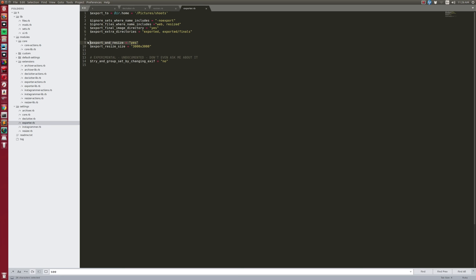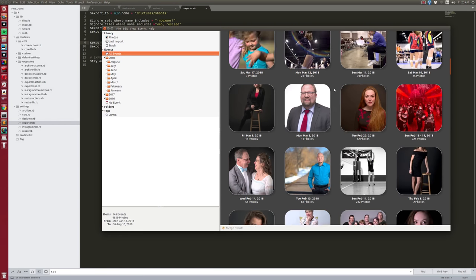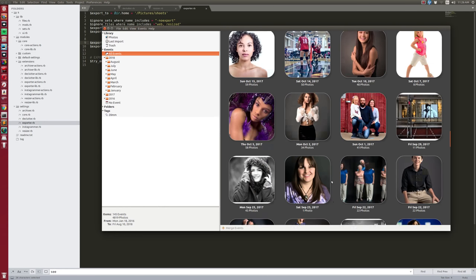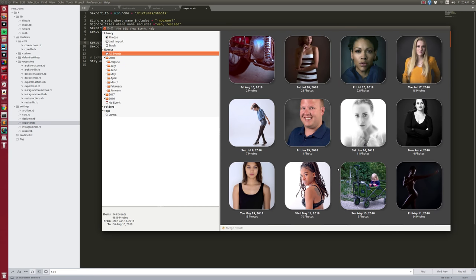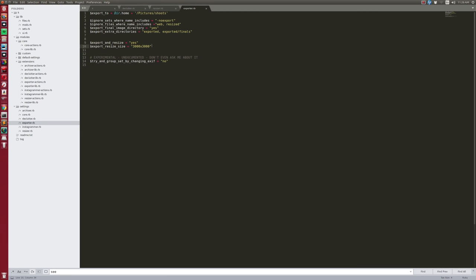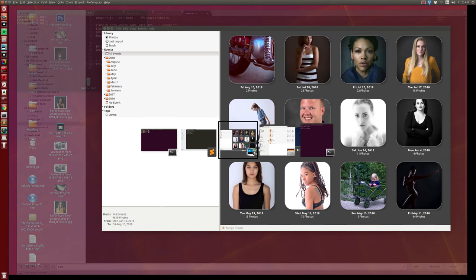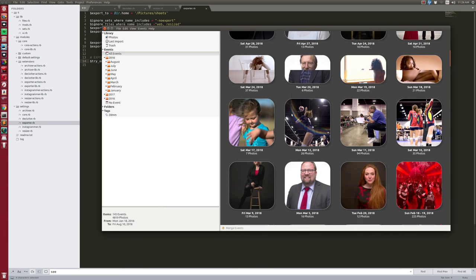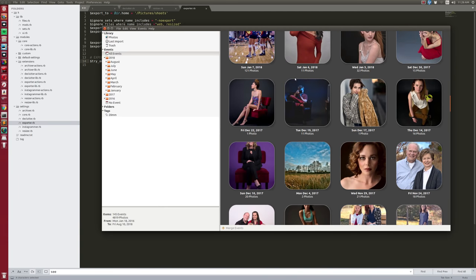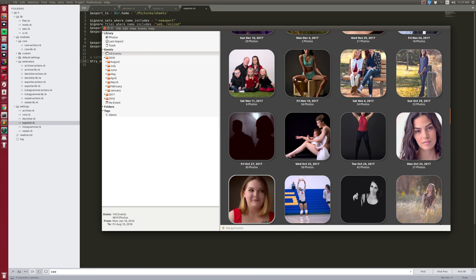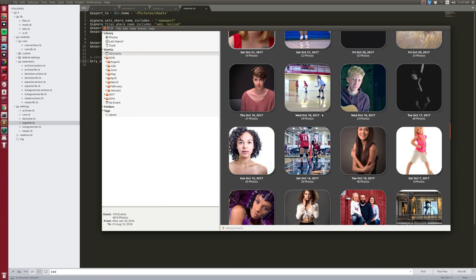I'm resizing on export, which works really well — the purpose of these images is probably for an Instagram post or YouTube thumbnail, so I don't need 30-megabyte files. I resize them to a maximum of 2000 pixels. I have an experimental feature taking the EXIF date of the first image in a set and applying it to all images in the set, because occasionally I'd get the same set split across two dates.